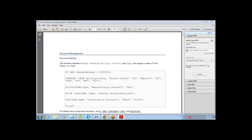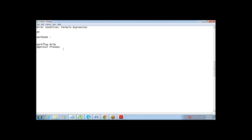The next topics — workflow and approval process — will be covered in tomorrow's session. Regarding interview preparation: you should understand what formula fields and validation rules are, be able to explain how they work with examples, and have practical knowledge of writing basic formulas and conditions. Knowing common functions and being able to relate them to real use cases is sufficient for most interview scenarios.